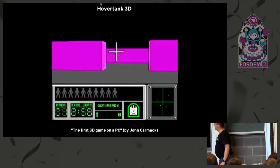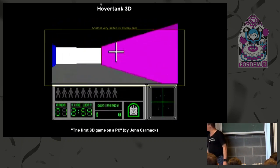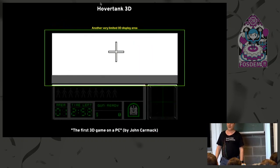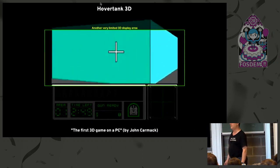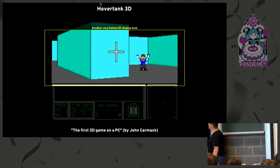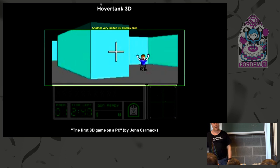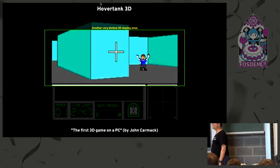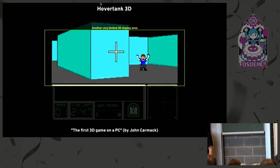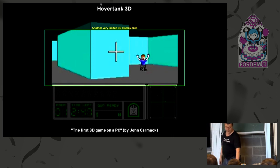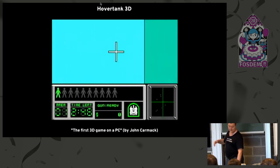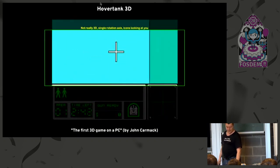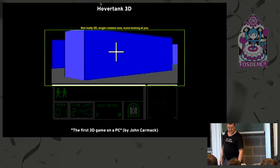Another game of that time that I picked up to show was Hover Tank, which is dubbed on the ID Software website as the first 3D game on a PC. So first of all, it's clearly not the first 3D game by far. There were many others before. Alpha Waves was released about two years before Hover Tank. But also, it's not 3D. It's really 2D. There is only one axis of rotation, basically. And if you look at the characters, they all look at you facing. So same thing, we should have display area and no true 3D.